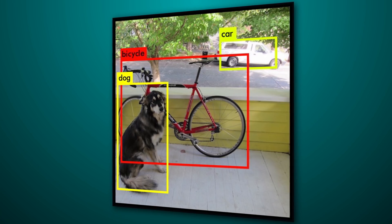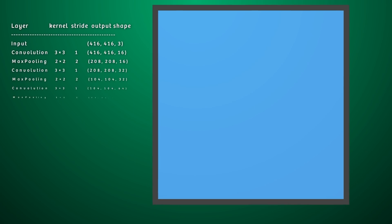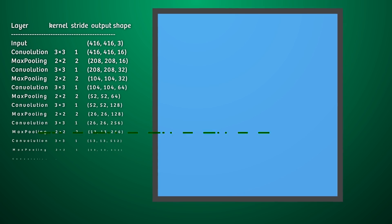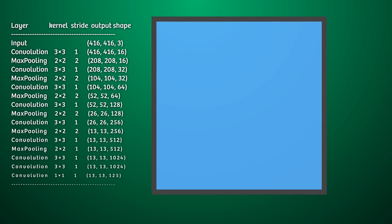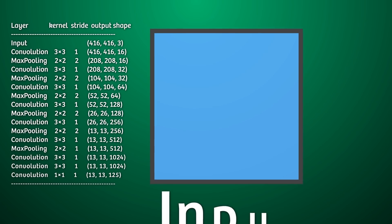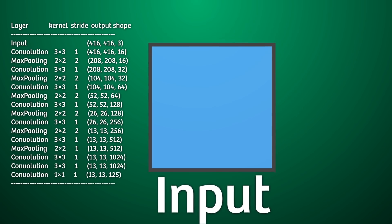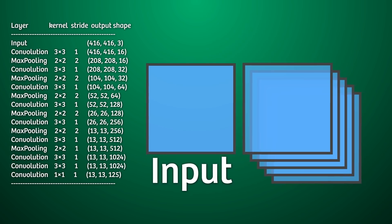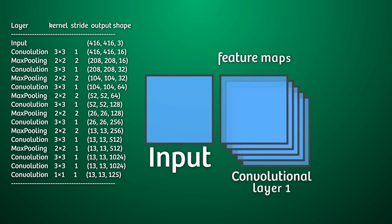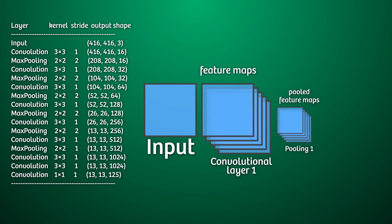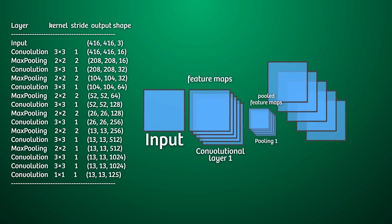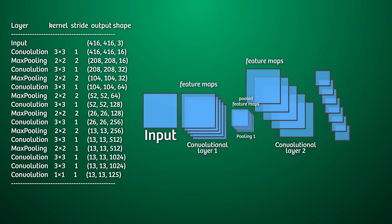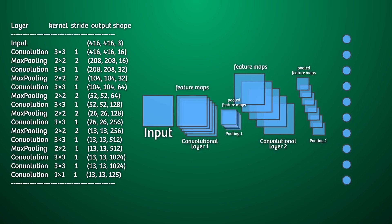The architecture of YOLO is pretty simple. It's just a convolutional neural network. I have an incredibly detailed video on ConvNets on my channel. See the link in the video description for more. But it's got just a couple of these layers repeated over and over again. We give the network an input image, and in a single pass, it'll output a tensor that describes the bounding boxes for the grid cells.